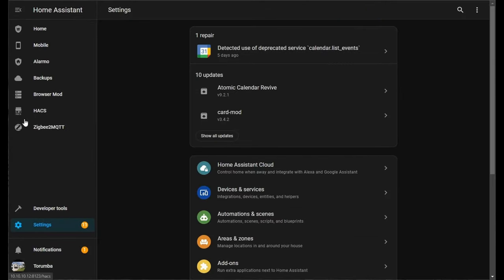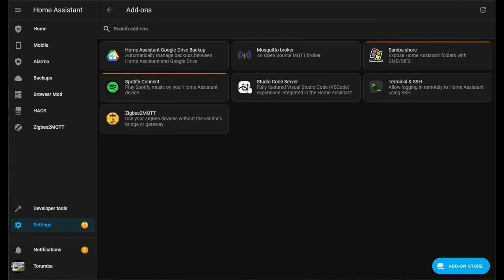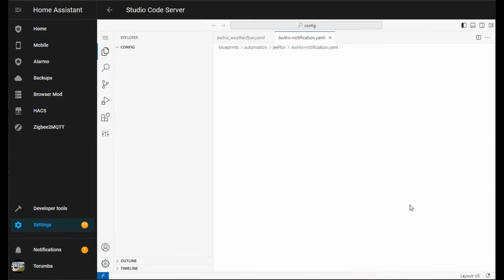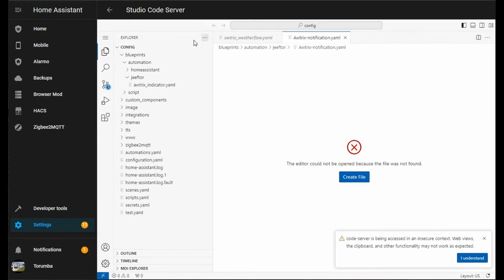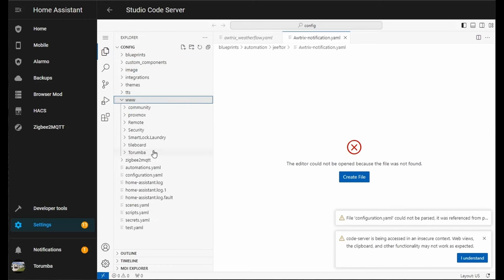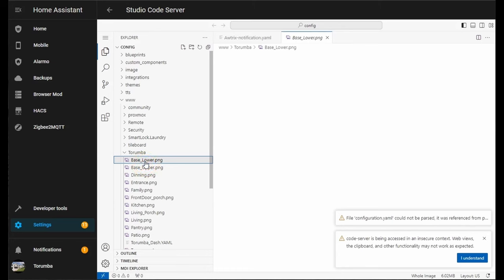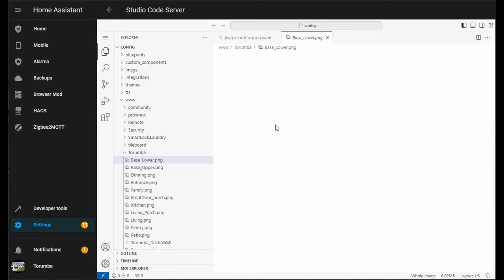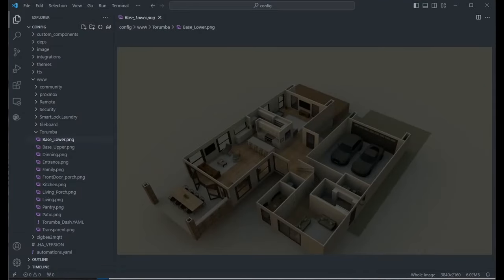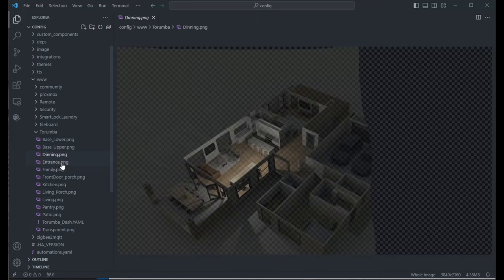Step two: what we need to do is add all of our photos into Home Assistant. We can do this by going to Add-ons. You can download and install Studio Code Server—see the previous video in the description. We're going to navigate down to www, create a folder with a name for your home, and we are adding all of our PNG files that we edited in the previous video. I use an external application so I can just visually see what they are as well.